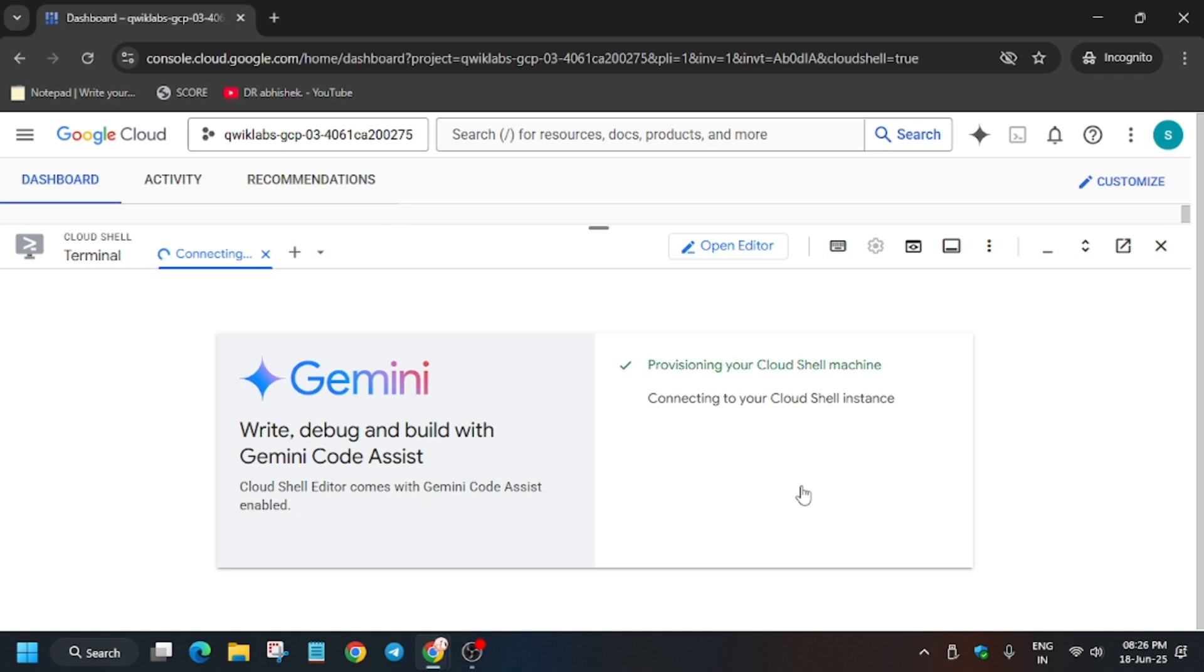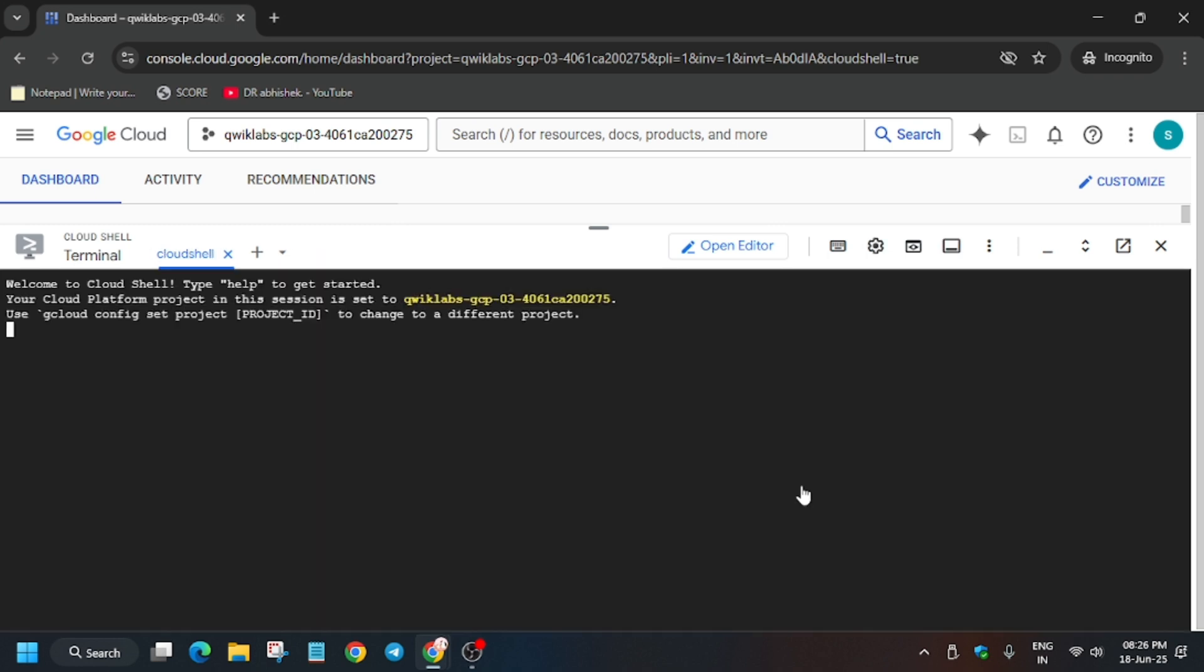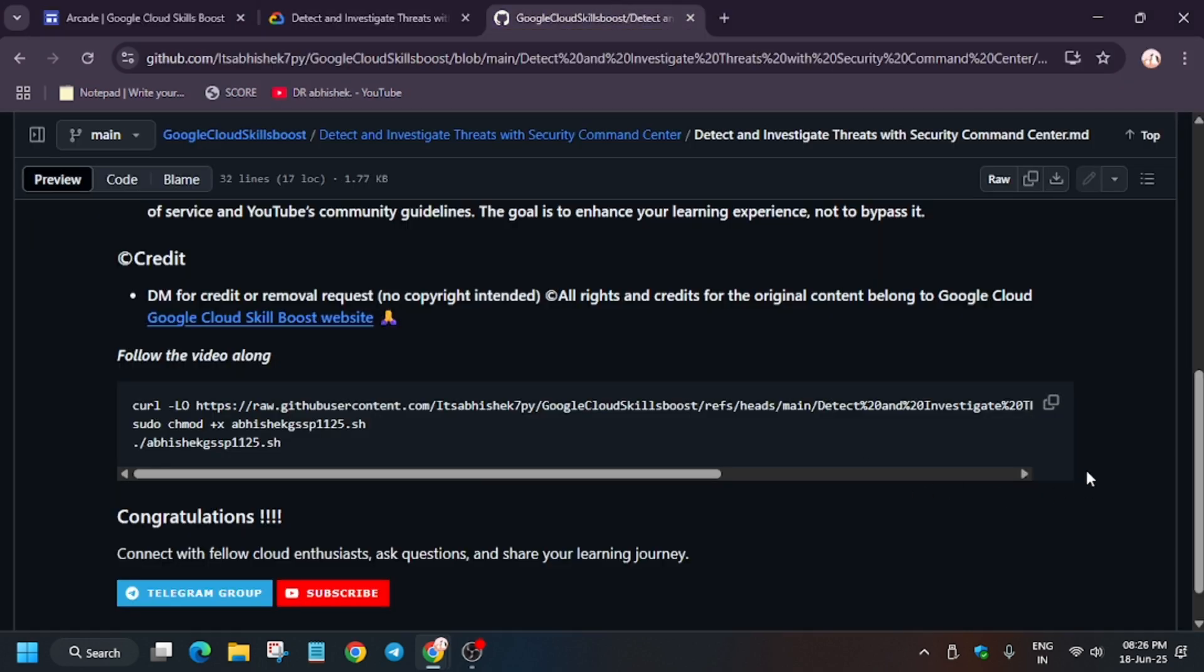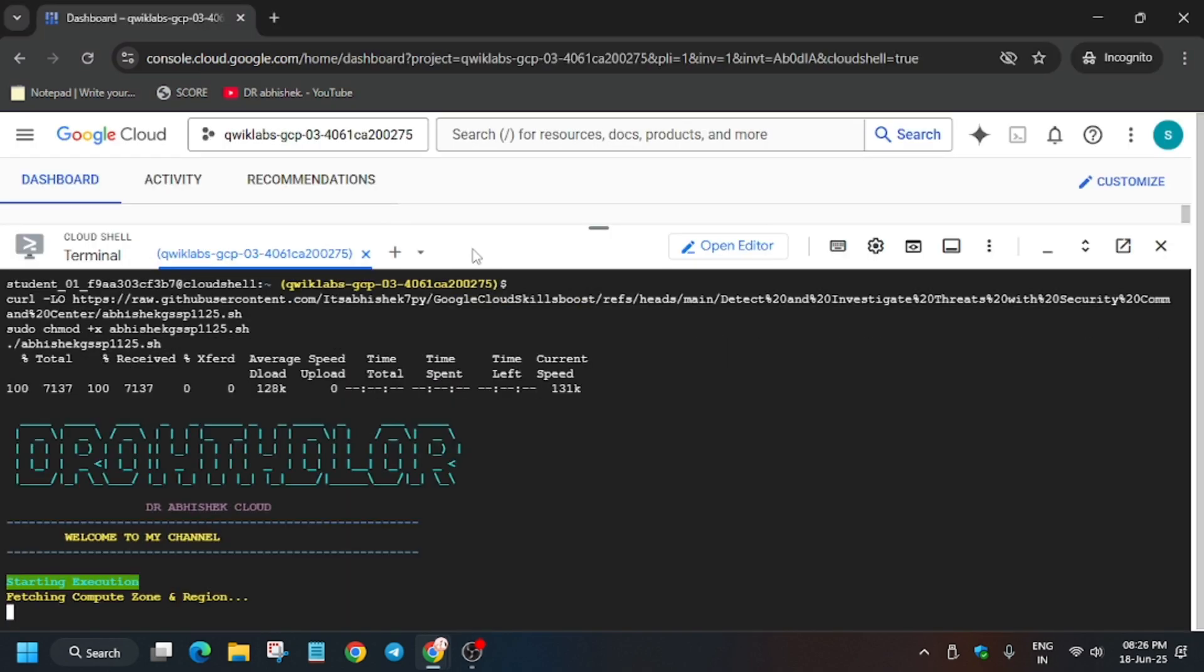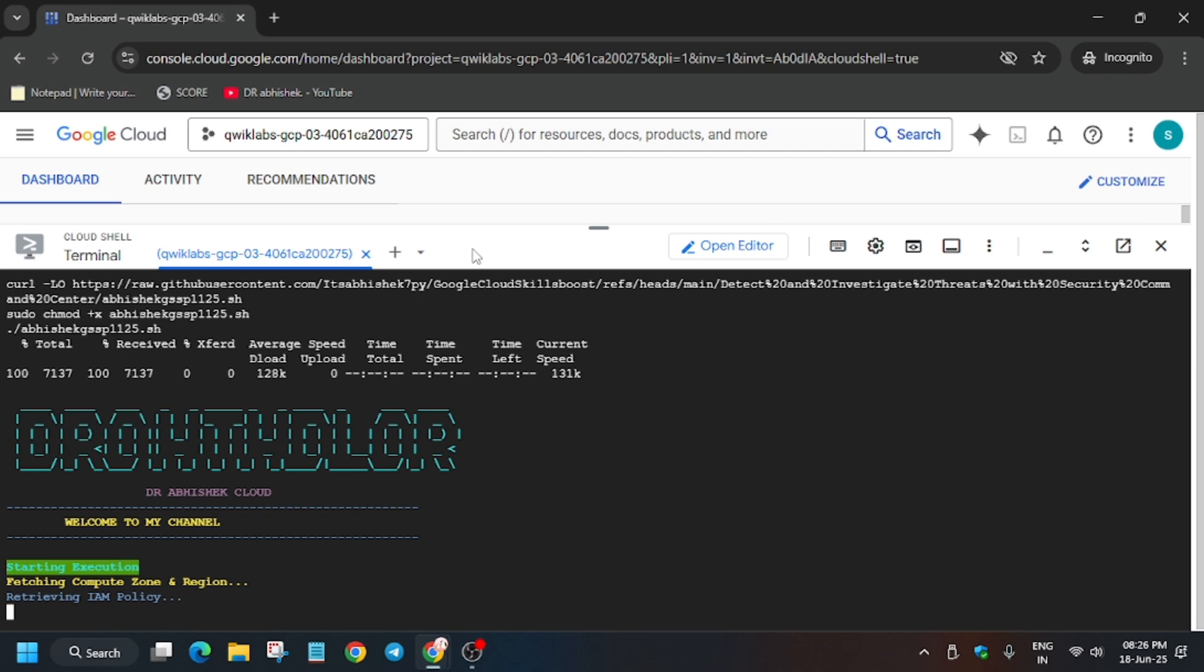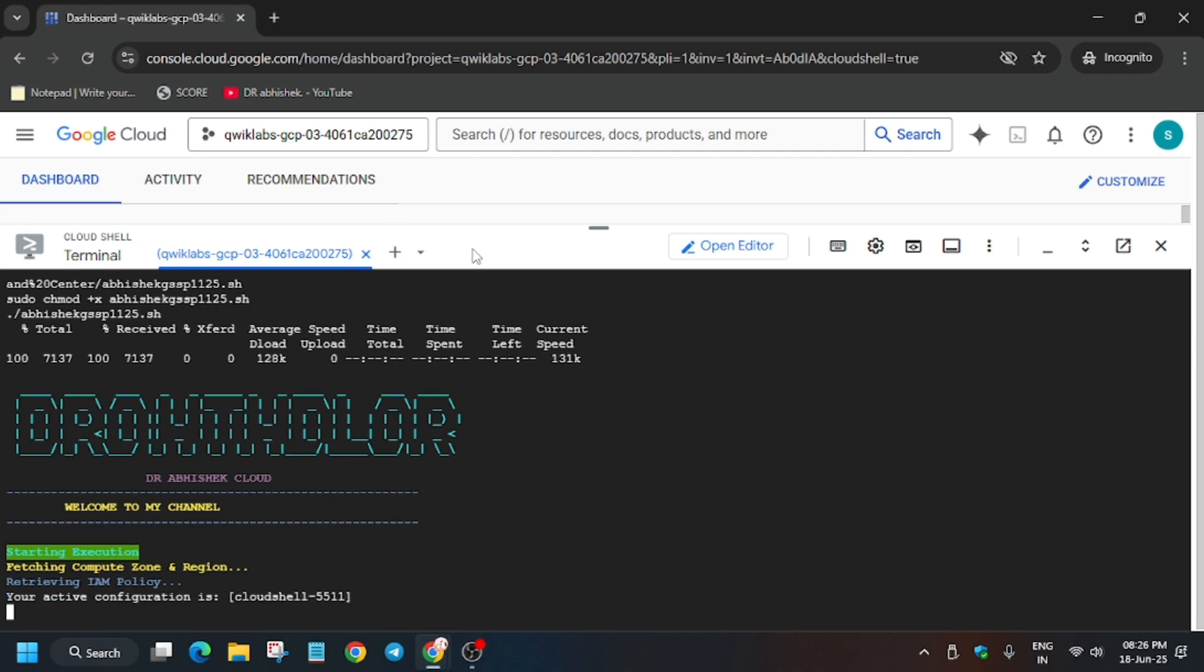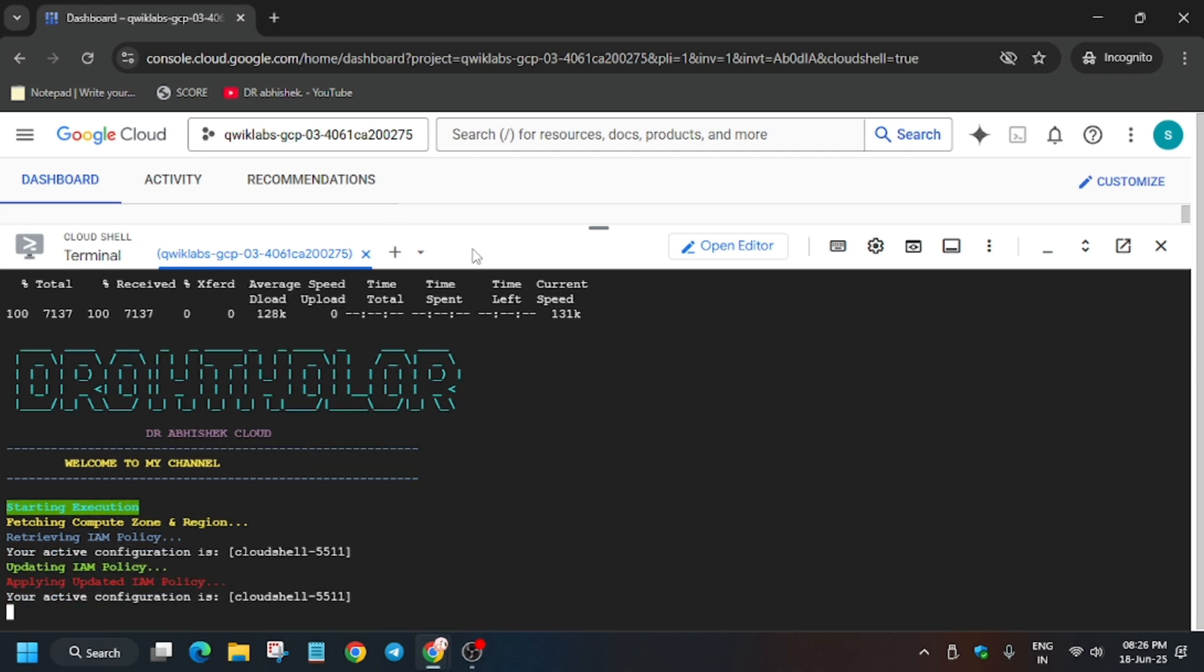Now in the description box of this video I have shared one GitHub repository. You have to check it out. In the description box, this is the repo. Copy it from here and just paste over here. Now the first thing is that we have to wait for the first task and second task to complete, and then we'll hit Check My Progress and then we'll move to the second task.